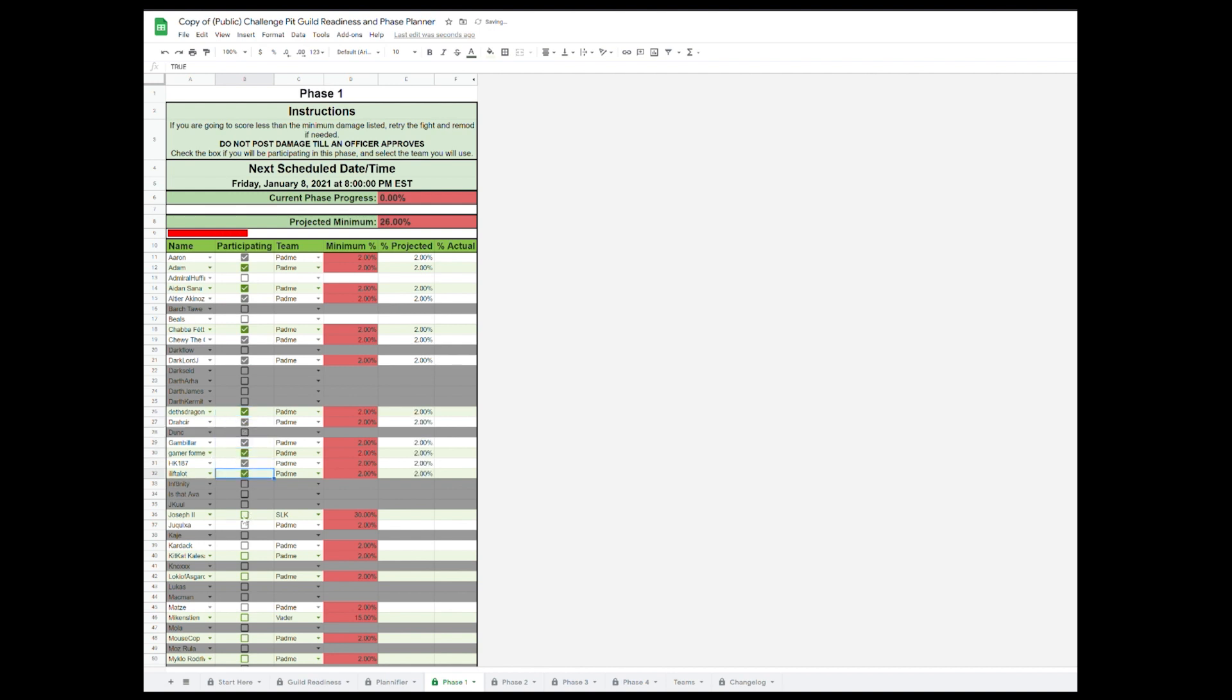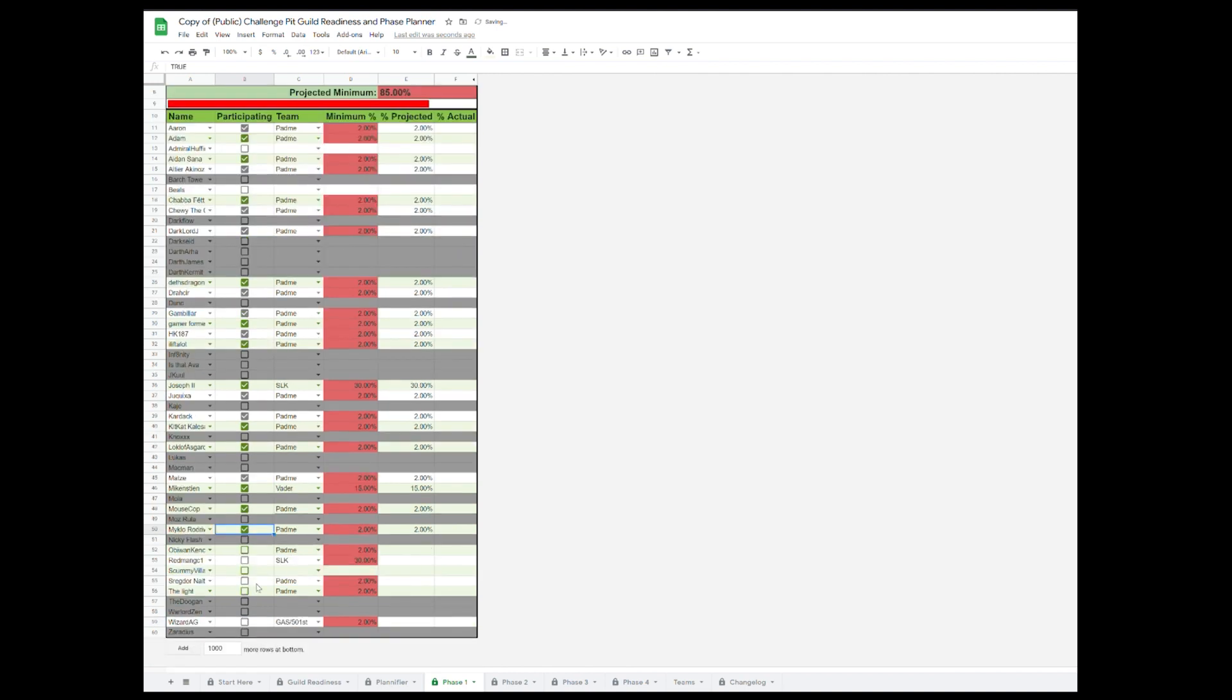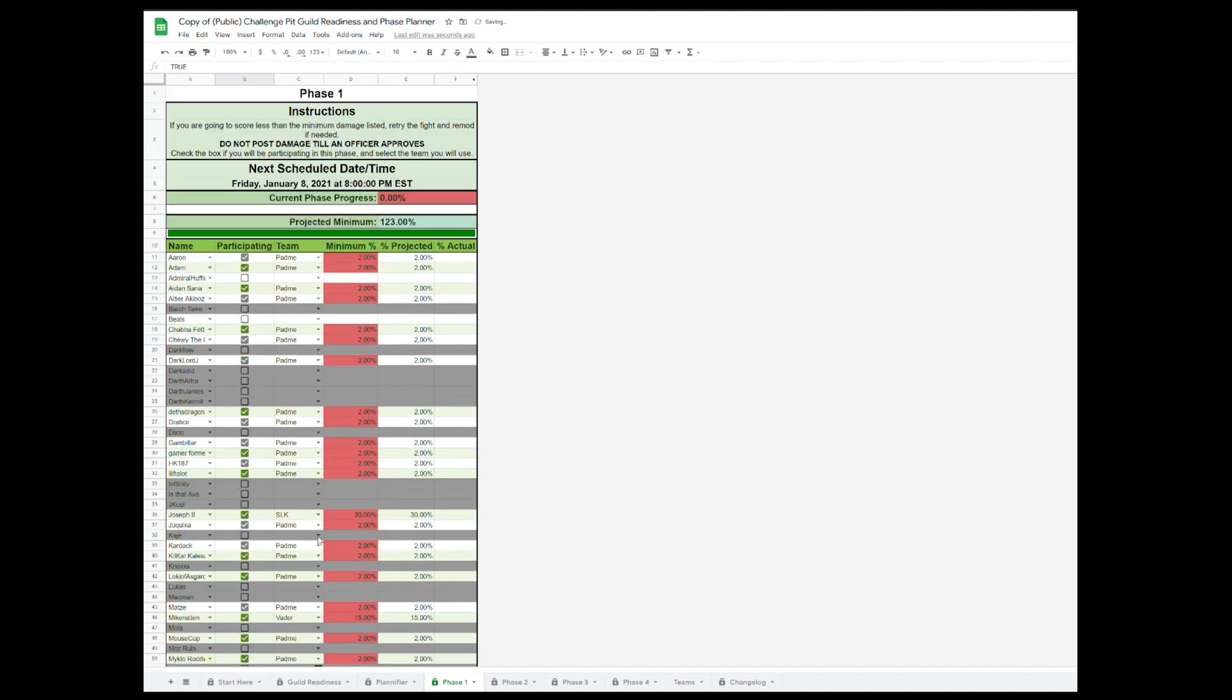You can take attendance by clicking the checkboxes under Participating and it will automatically fill in the Projected column. And this will total up at the top and will show you what your current projected minimum for the phase is. And when this hits 110%, you know you're ready to start the phase.